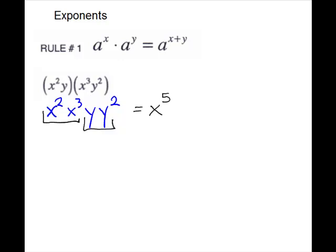For the y's, same situation — we have like bases multiplied. Keep the base and add the exponents. Remember, if you don't see an exponent, it's understood to have a 1 for an exponent. So it will be y to the 3rd.